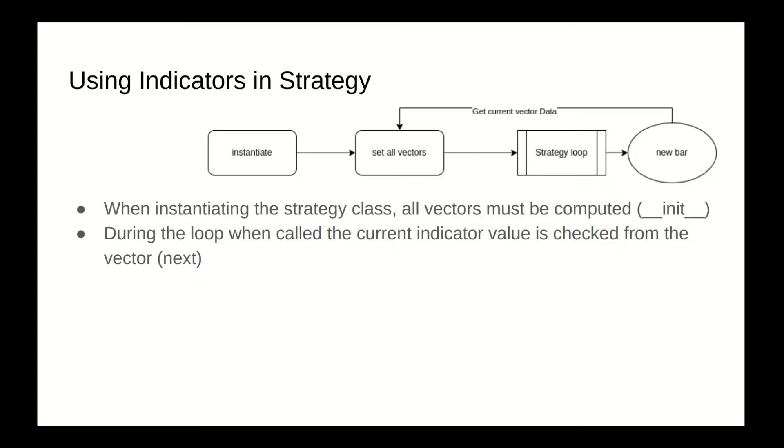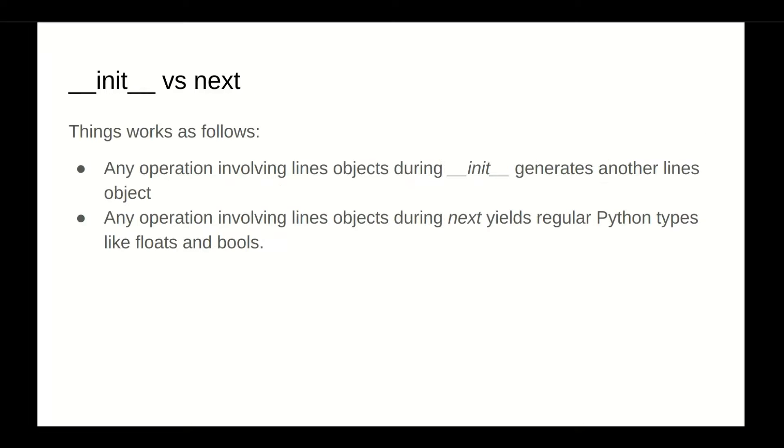Using the indicators in the strategy: during the instantiation phase, all vectors are calculated, and during the next phase, whenever there is a new bar, whenever we call this vector or whenever we call this indicator, the current value must be checked or be given. During the initialization phase versus the next phase, we have to understand how things work basically between those two, or the difference between those two.